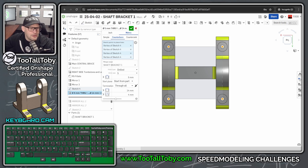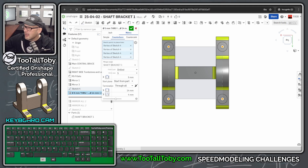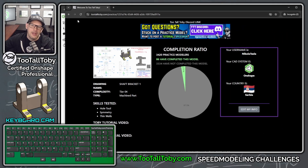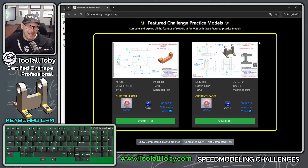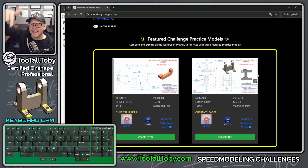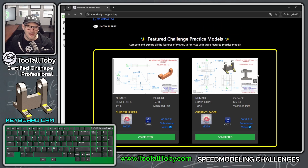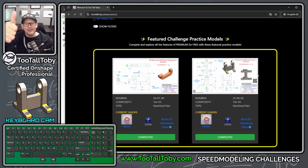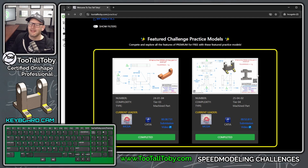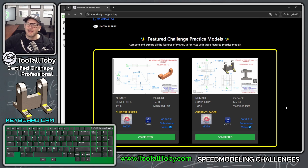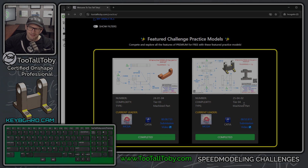So that is the new Try Again functionality, now available to all users when you access the challenge through the Featured Challenge Practice Models. Let me know in the comments what you think, and whether you've been able to use Try Again to learn any cool new workflows. Be sure to like the video, subscribe to the channel, and stick around — now I'm going to attempt to break through that two-minute mark for speed modeling this part.